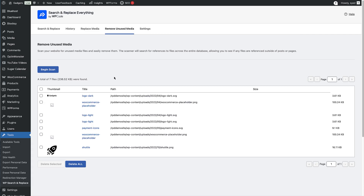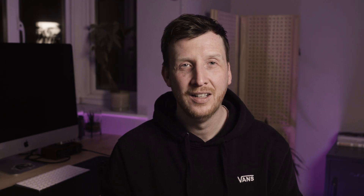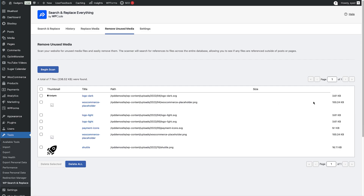After the scan completes, you'll see a full list of all unused media files on your site. For each file, you'll see the file title, the file path, the number of database occurrences — which should be zero for unused files — and the file size.